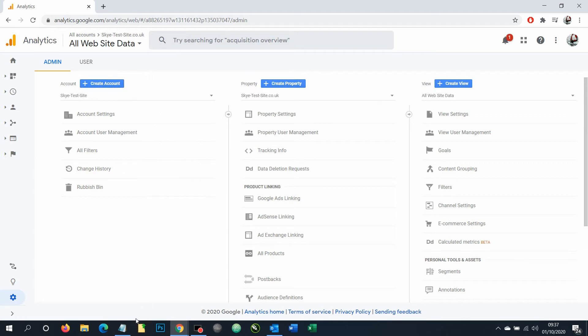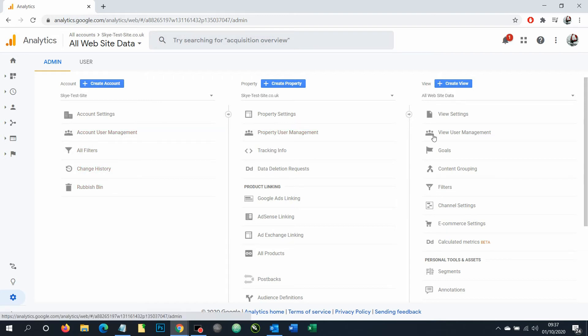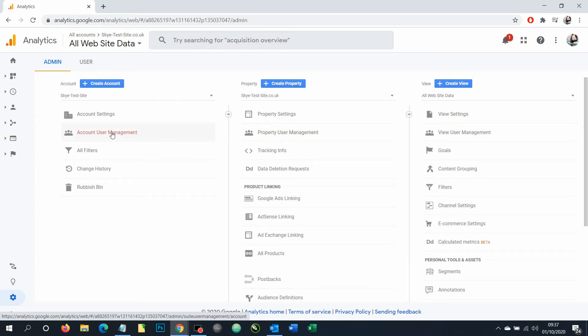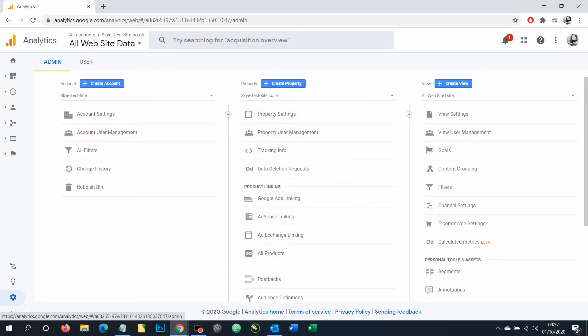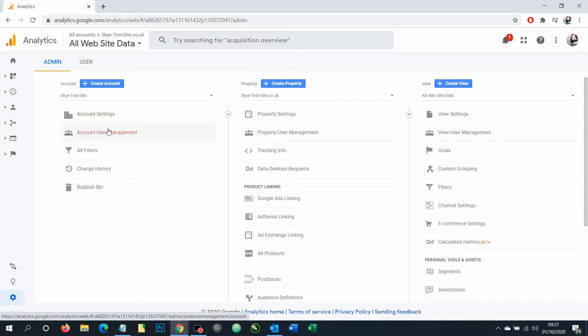To add a user we need to go to account user management. Do notice that there's an option here in each column which allows you to control how much access somebody has to your account. If you only want them to access one of your websites, you'd work with this property column. For now though, we're going to add somebody to your full account so they've got full control of all you have.